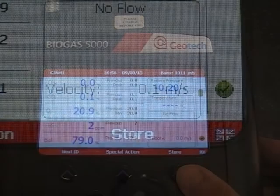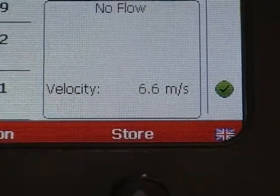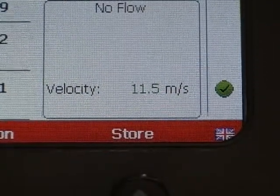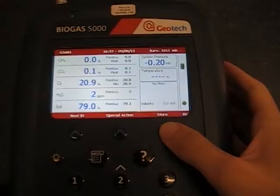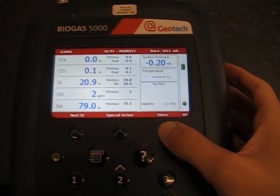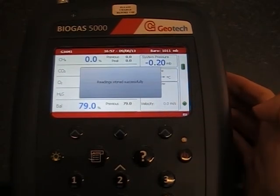The analyzer will now use the anemometer to get a velocity reading. When the reading has stabilized, press Stall. All the readings have now been stored.